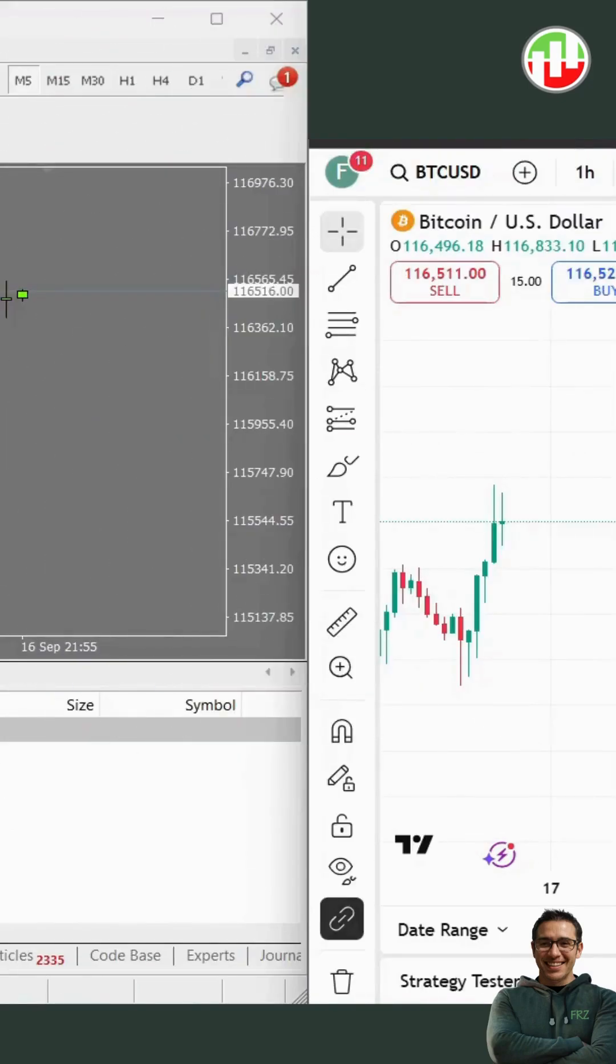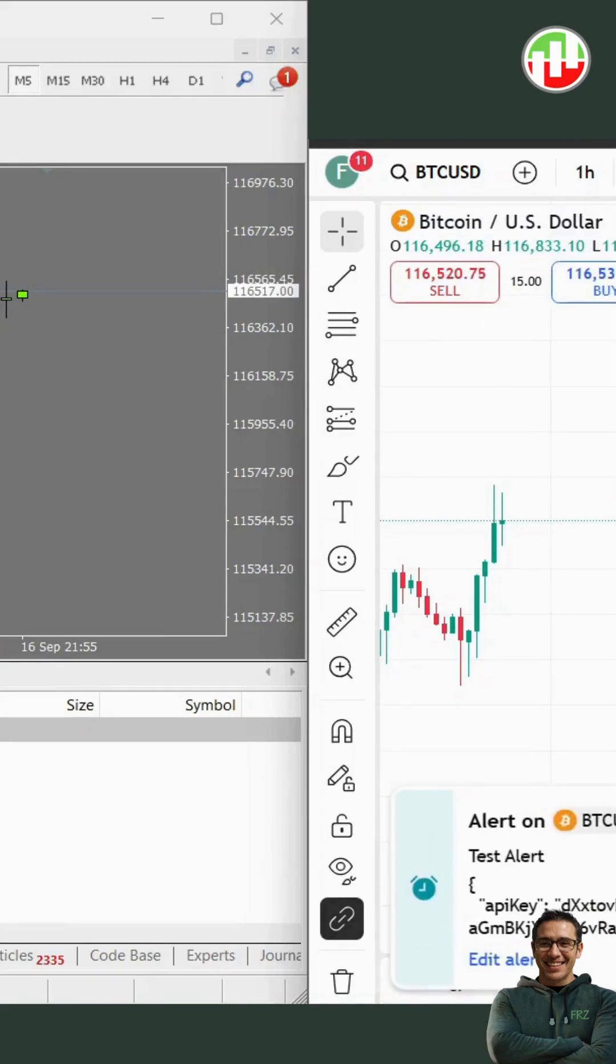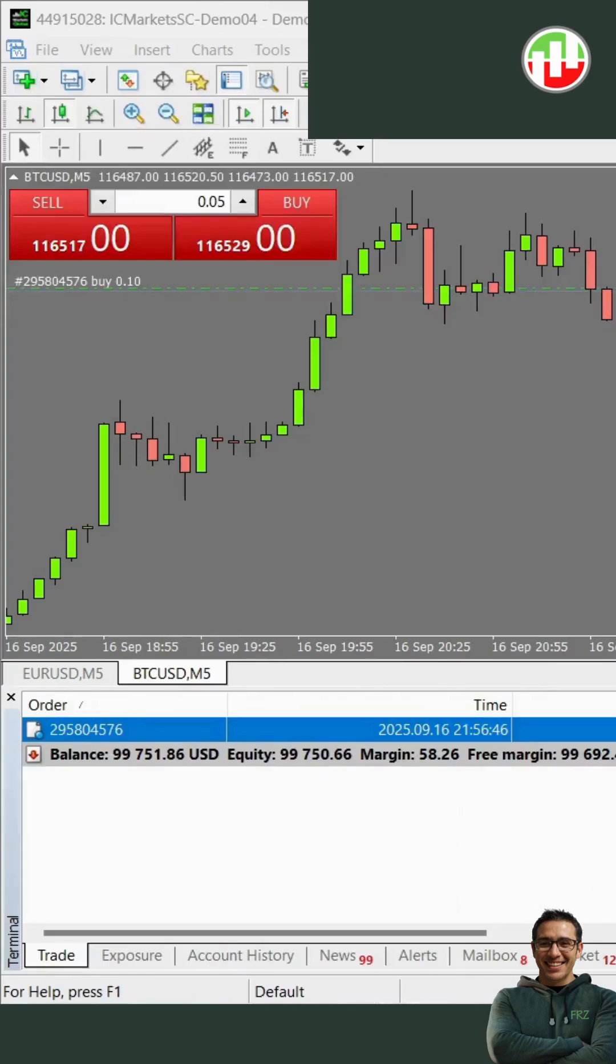Since we set our condition this way, we'll get the alert instantly. Now go to your MT4. You'll notice that a trade opened according to our specifications.